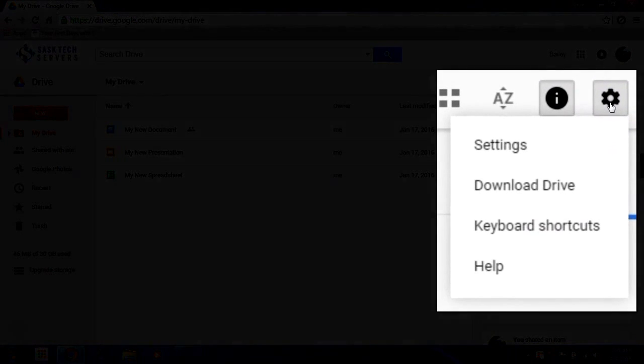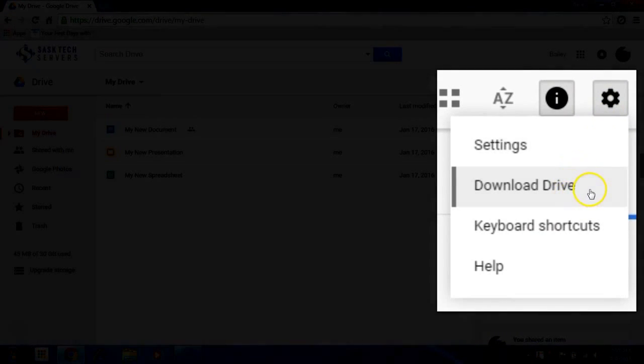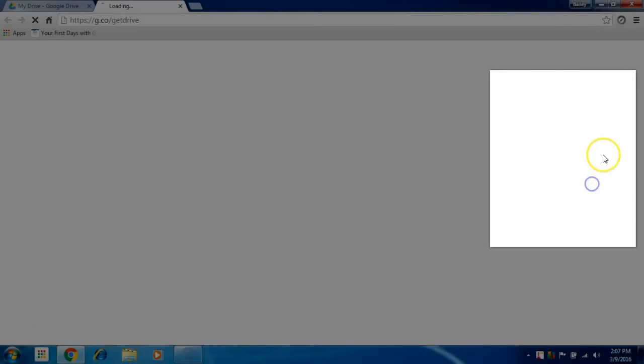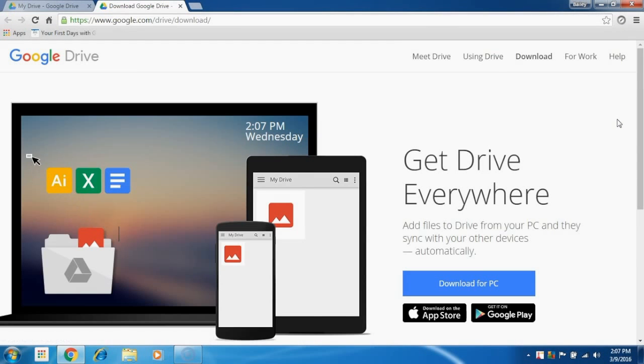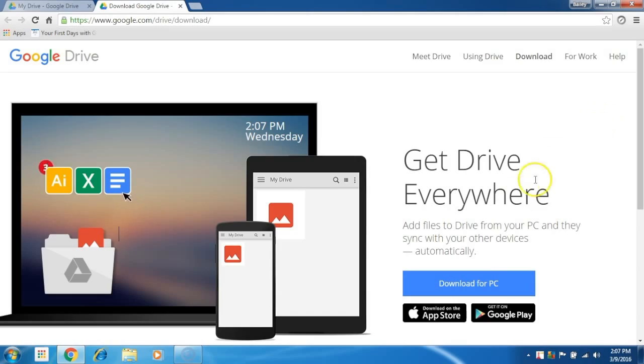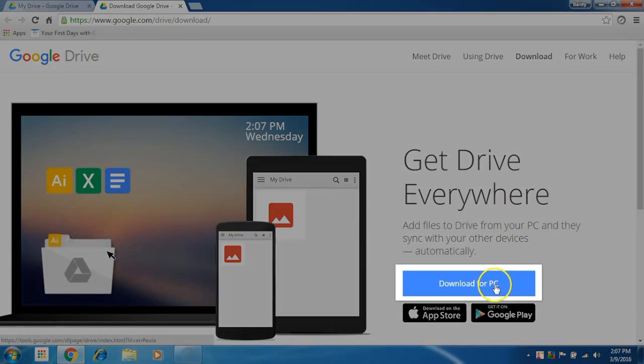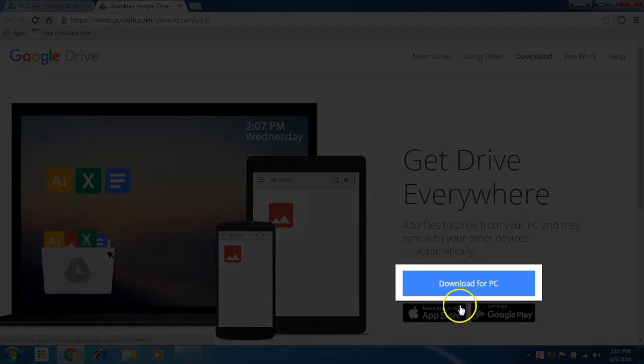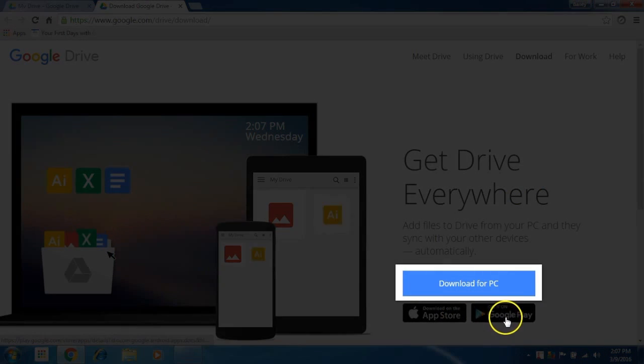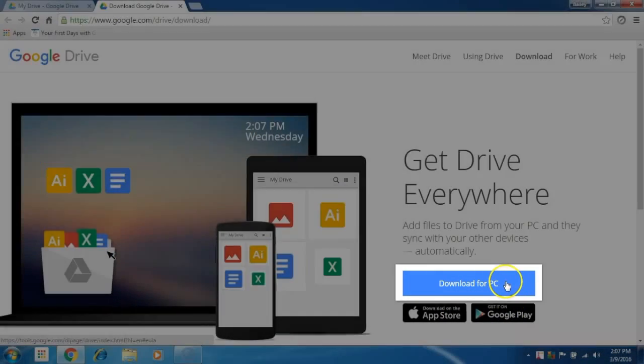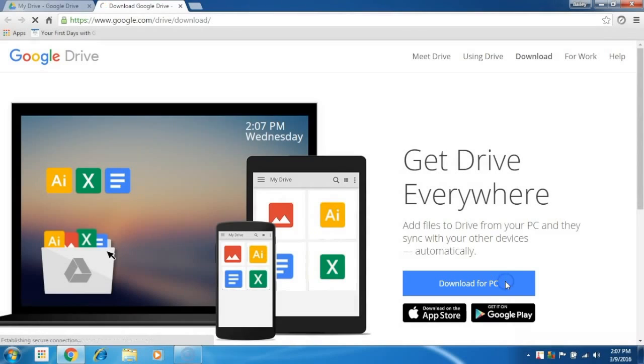Select download drive. You'll also see links for the Apple iTunes Store and the Google Play Store for your mobile devices. We want the PC Synchronization Utility, so click download for PC.